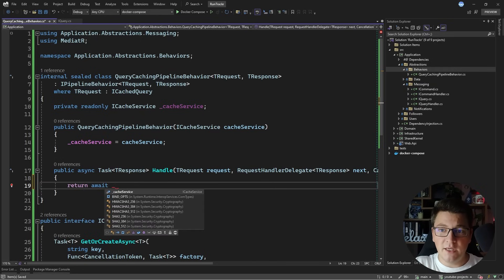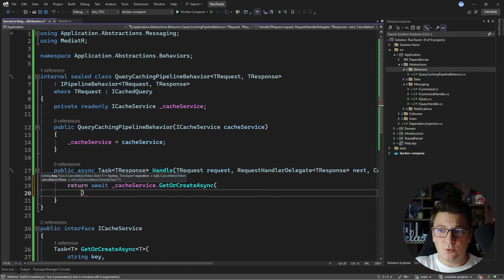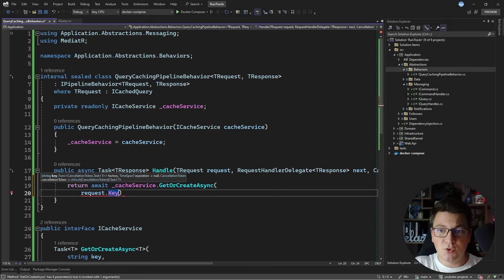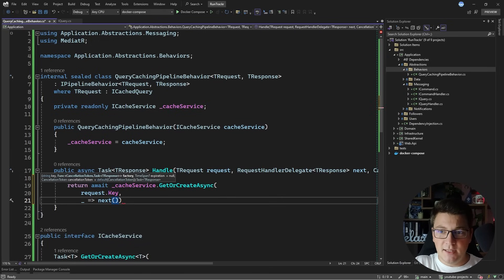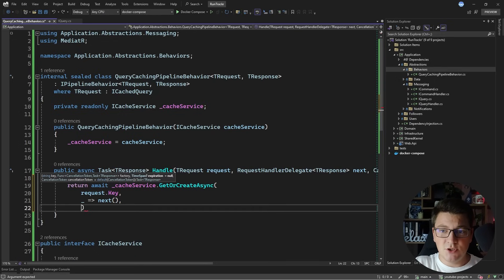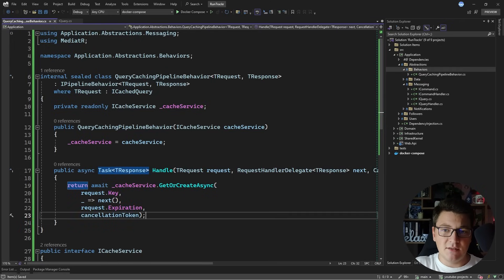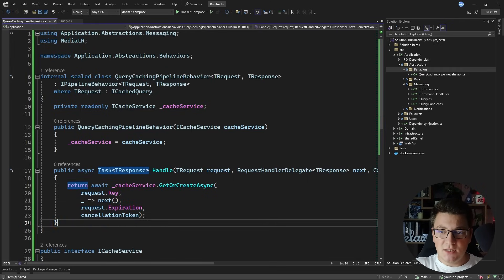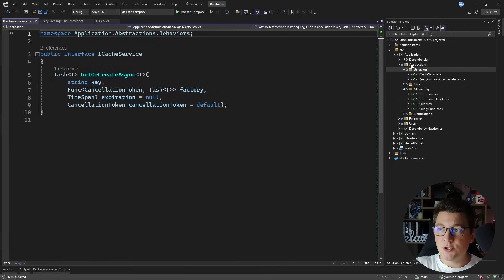I'm going to use the cache service in my handle method. I'll say return await cacheService and call the only method I've exposed — GetOrCreateAsync — passing in my cache key, which is available on my request object because it's an ICachedQuery. Then I'll provide a factory function that invokes my delegate, which in practice means just executing my query handler. I'll also pass in the expiration time and the cancellation token. This implementation is really straightforward.